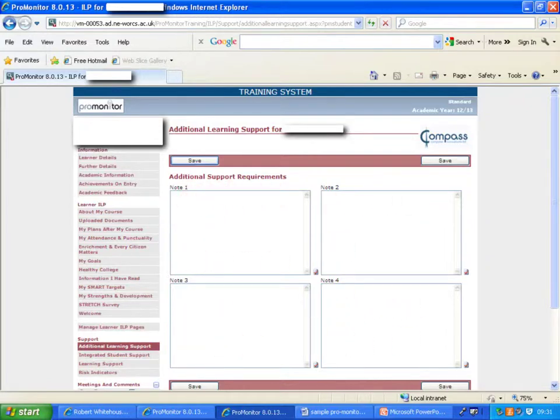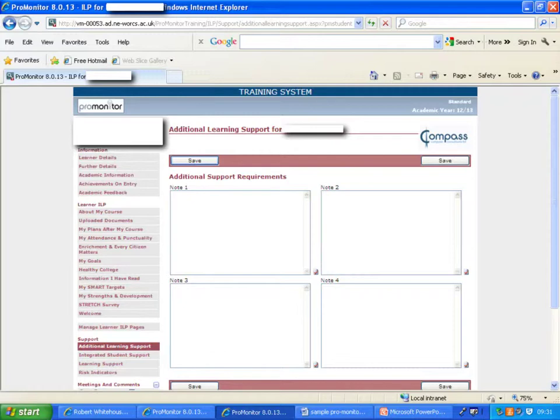We'll change these headings to something more appropriate, which I'll mention in a moment. This is the place where we're going to input the key information, although in year one as it's all very new and there's going to be a lot of catch up, we may find that information is being posted just into box one initially to get the information across.